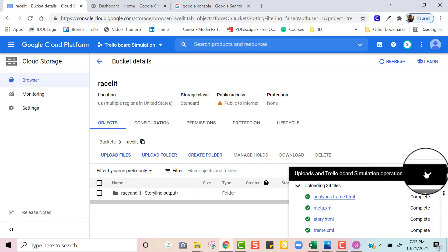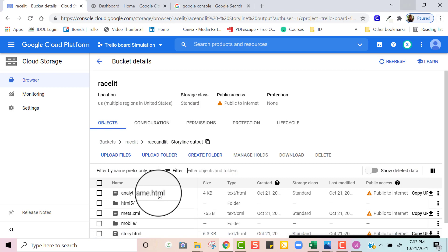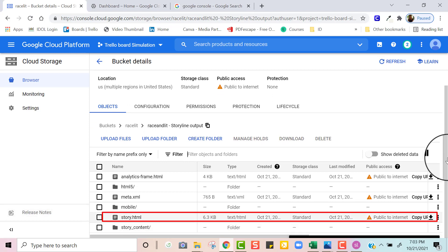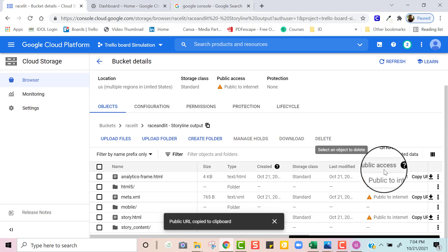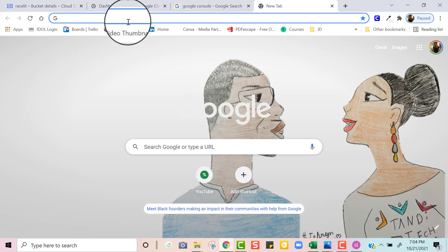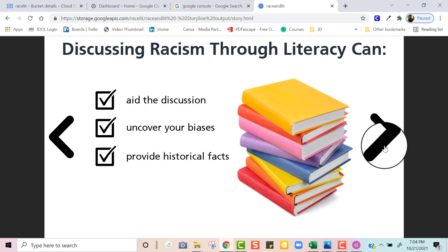Now I'm going to click on the folder to collapse it, then click on the actual folder — Race Lit — and look for my story.html file. And there it is. As I go across, I'm going to click where it says Copy Public URL. Now I'm going to open up a separate tab and paste that hyperlink into my URL bar — Control V — and click Enter. And voilà, my course is ready!